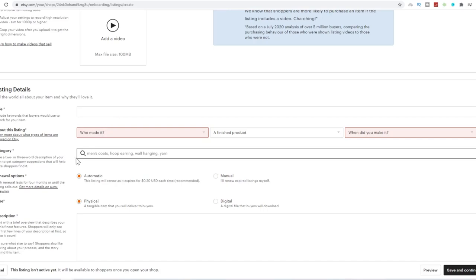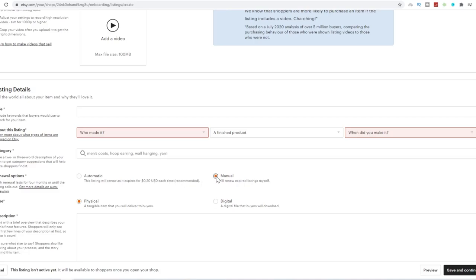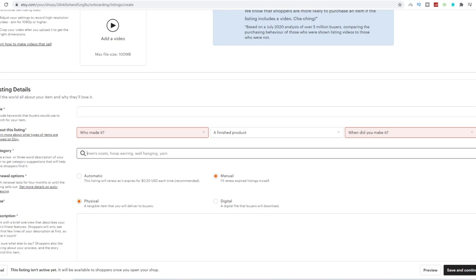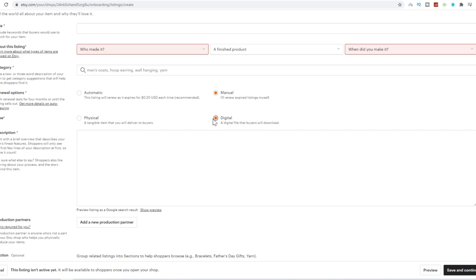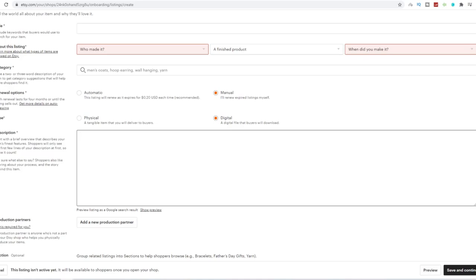Over here, we can do renewal options automatic. So this listing will renew as it expires for 20 cents each time. Otherwise, you can manually renew this Etsy gig when it expires. For your category, you can choose whatever your category is. I'm going to advise you now on what category you need to choose. The type can be physical or a digital product. Most of the time, it'll actually be a digital product.